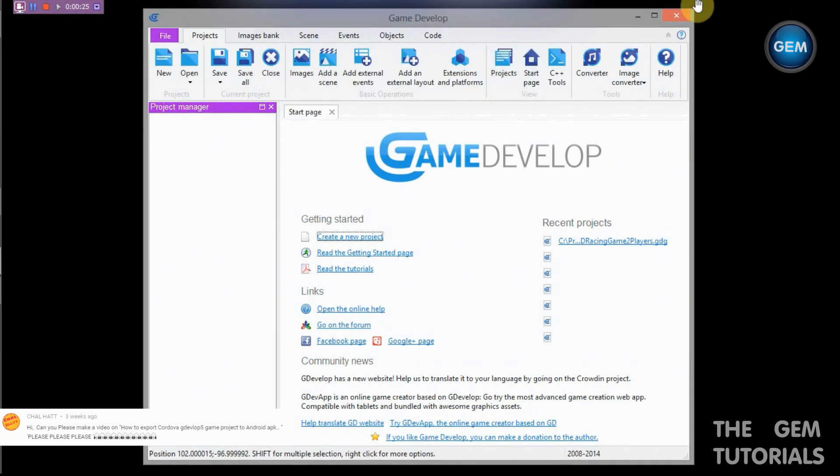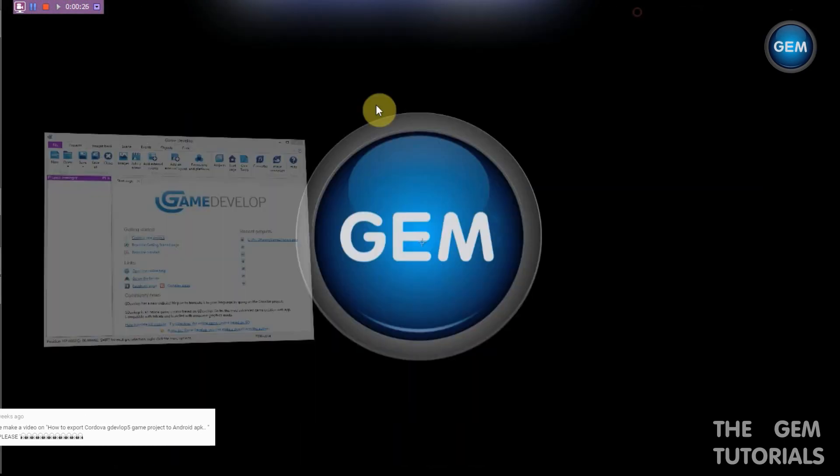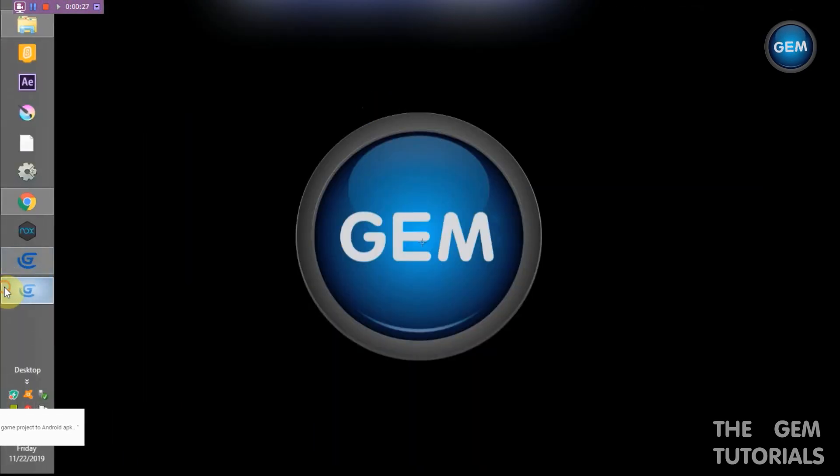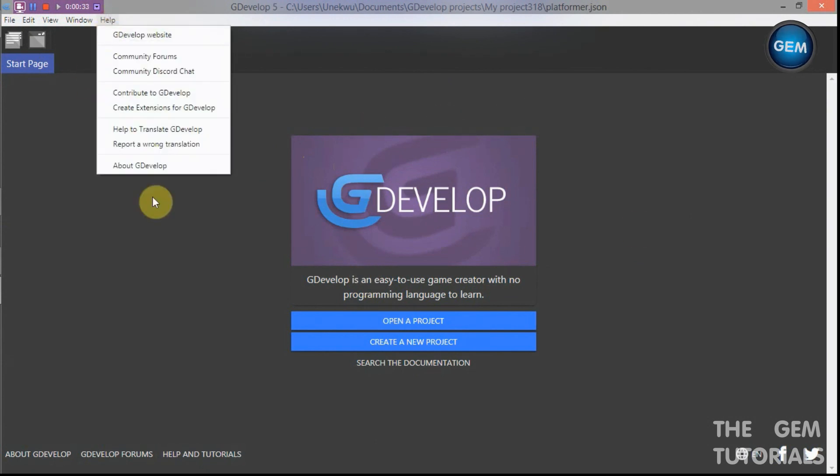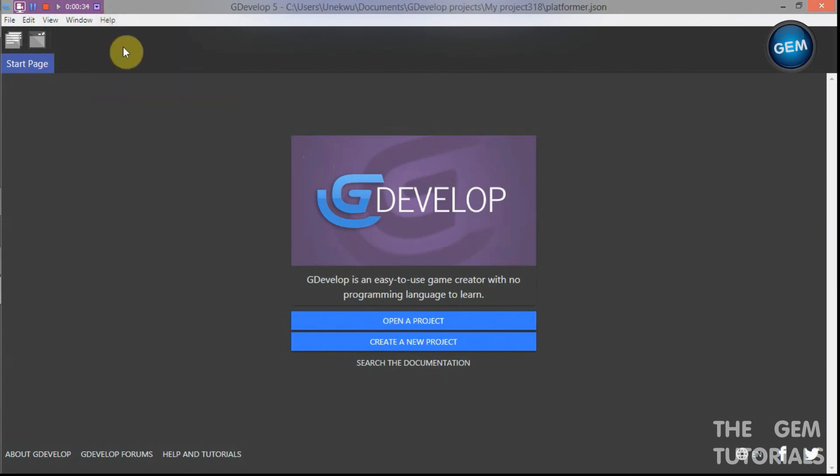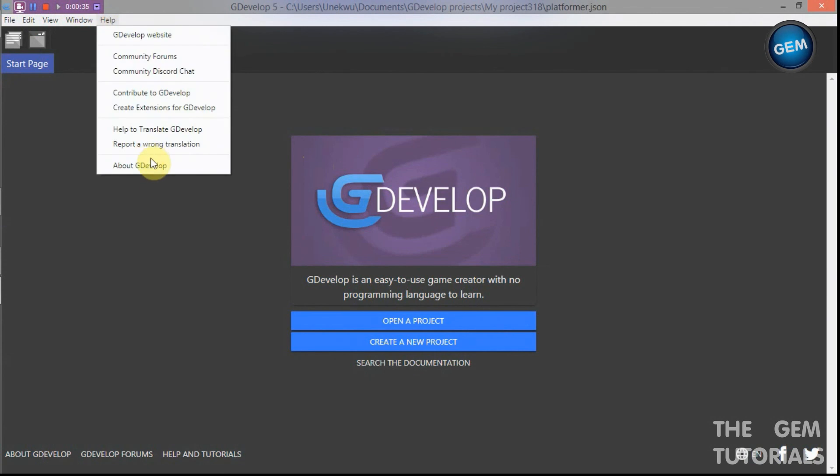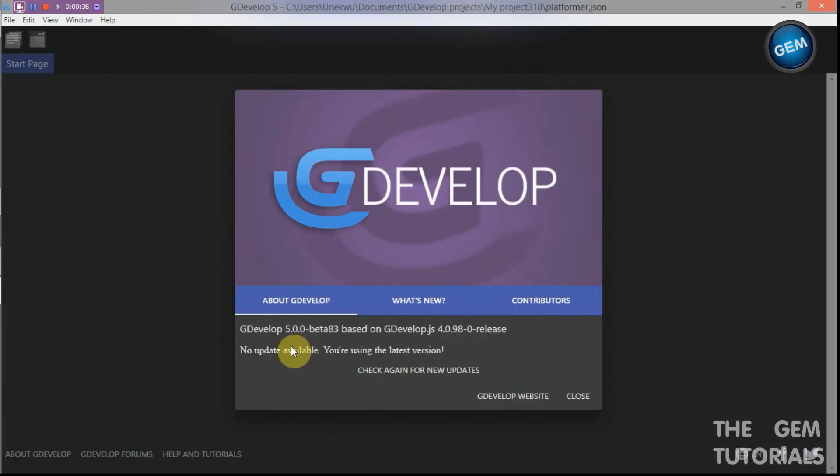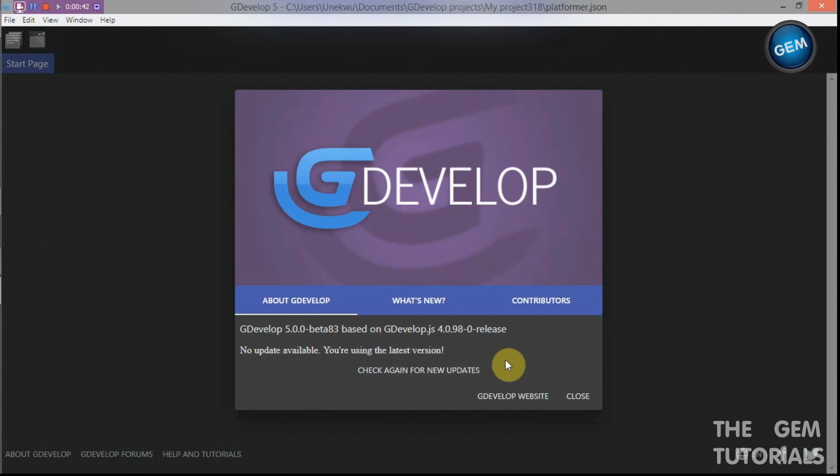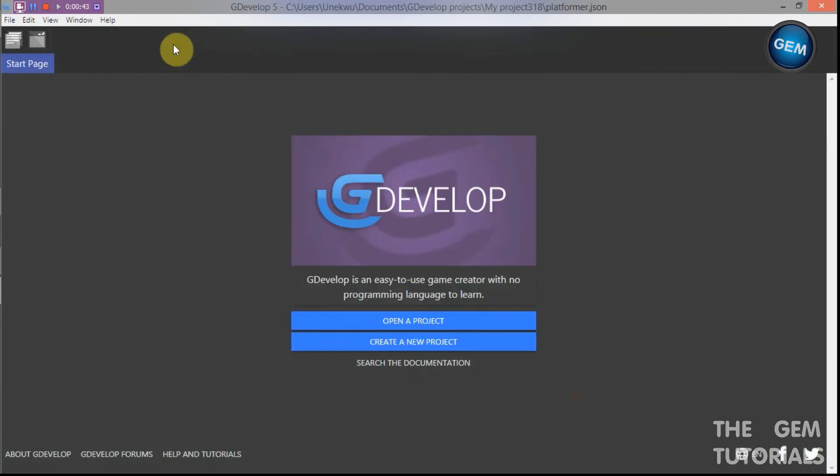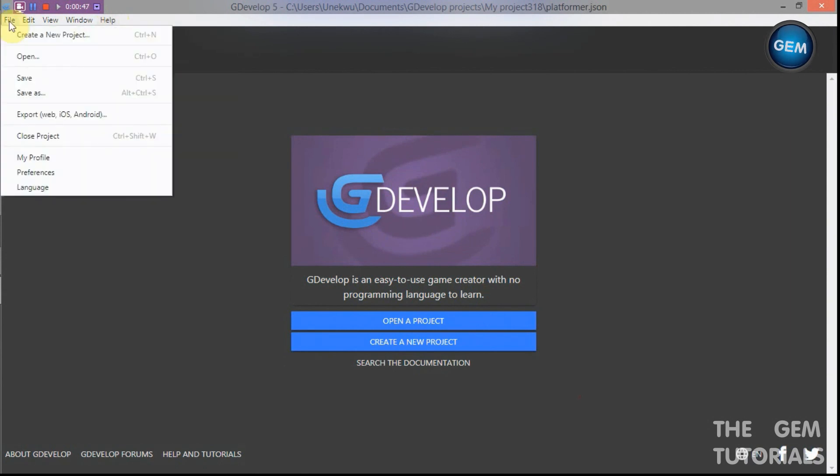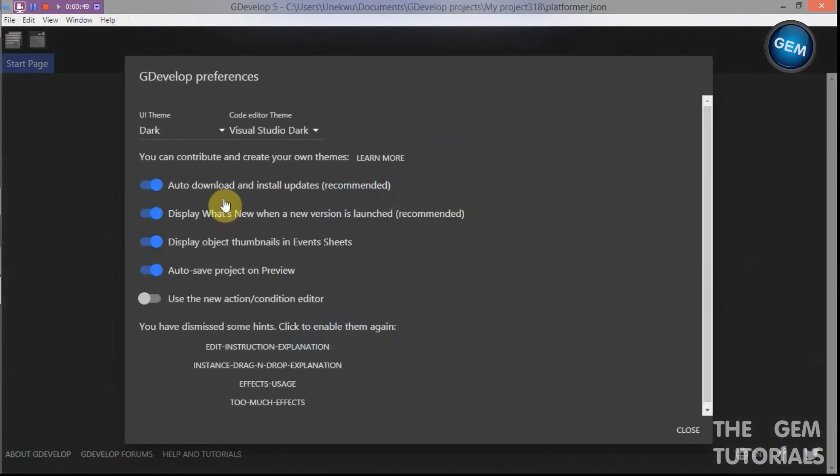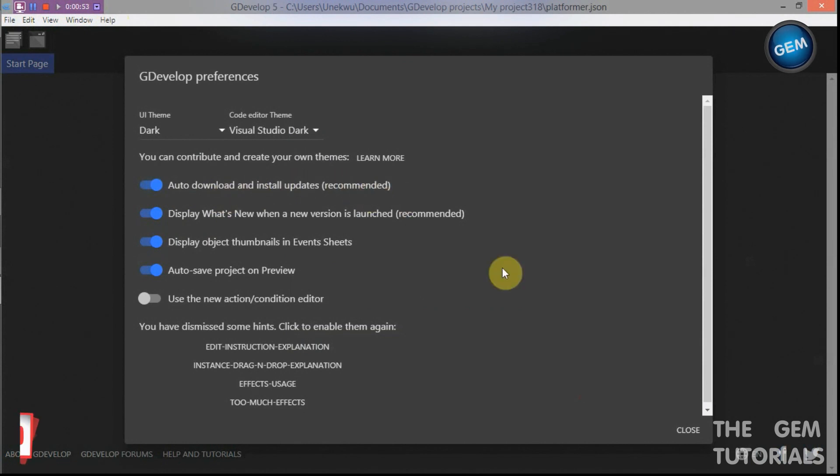Let's open GDevelop 5. This is GDevelop Beta 83, it has been updated. Like I said in my previous tutorial, you can set your GDevelop to auto update in File, Preferences. Auto download and install updates, recommended. I would also recommend that.